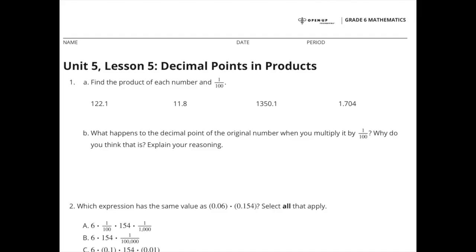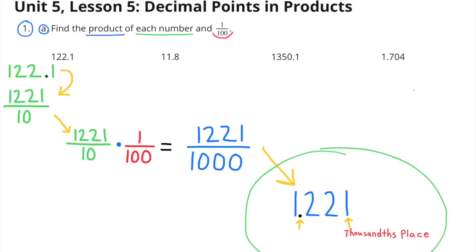Unit 5, Lesson 5: Decimal Points and Products. Number 1A.